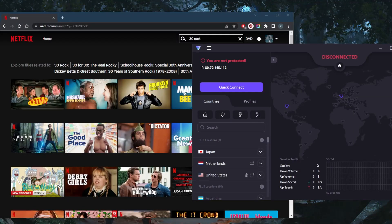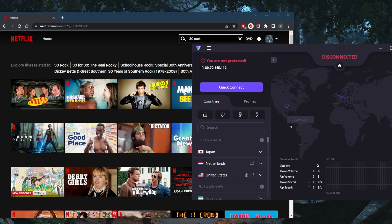How's it going, everybody? Welcome back. So does Proton VPN work with Netflix? Let's go ahead and test it.